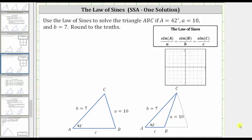Use the law of sines to solve the triangle ABC, where angle A is 42 degrees, side A is 10 units, and side B is seven units. Round to the tenths. When using the law of sines given side-side-angle, there is a possibility of having no solution, one solution, or two solutions. We will discuss this as we go through the solution process.